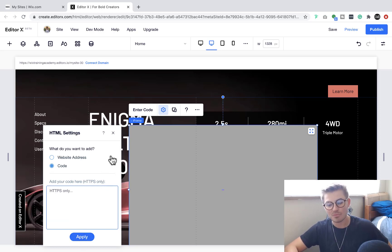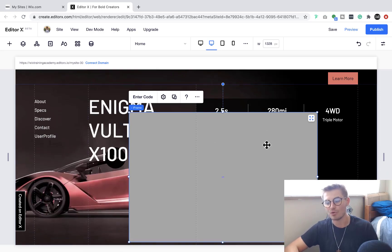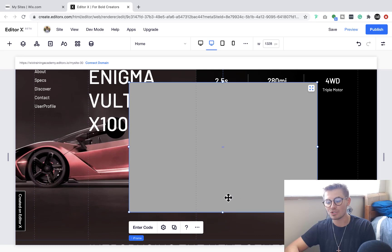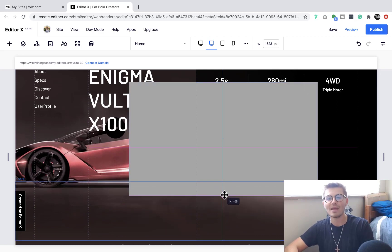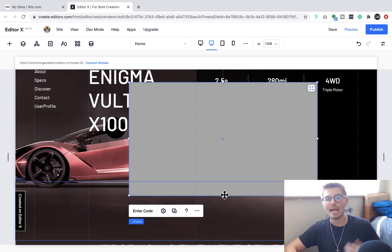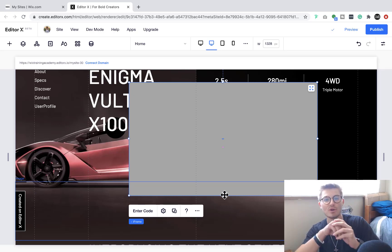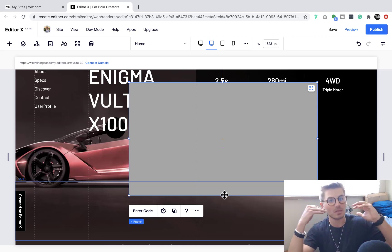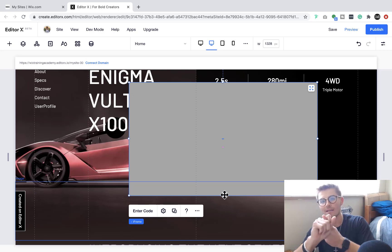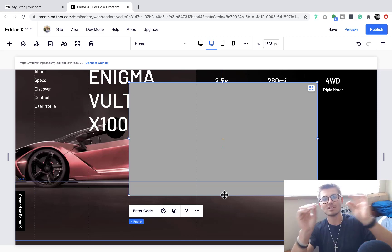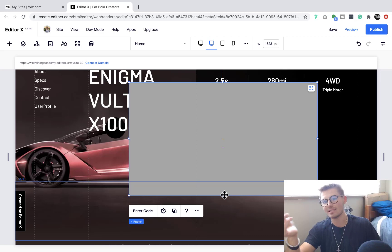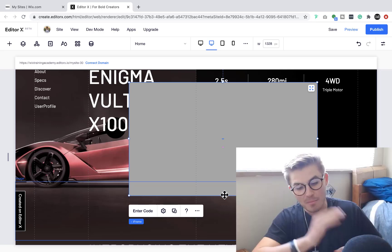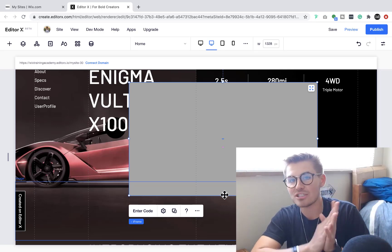And again, you press Apply and it'll add the code you want. Once you do that, you can obviously adjust the height, the width. However, if you're taking embed code from something, typically in the embed code there will be a line of code that says height or width, and you'd have to change those pixel numbers to be able to actually adjust it. So keep that in mind as well.